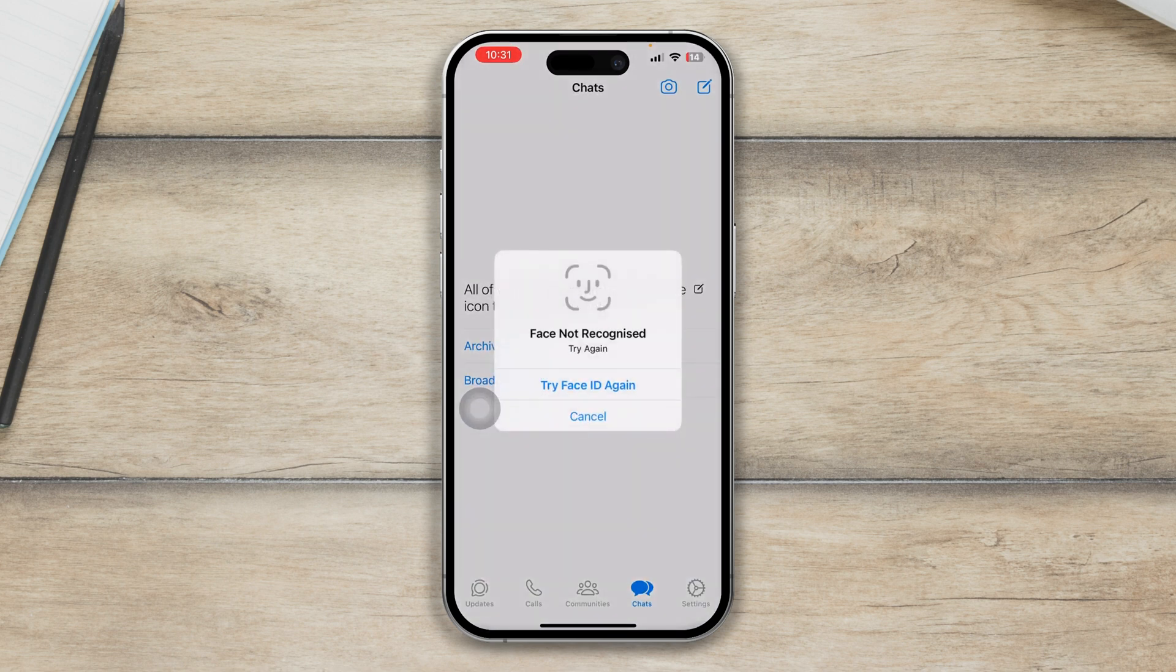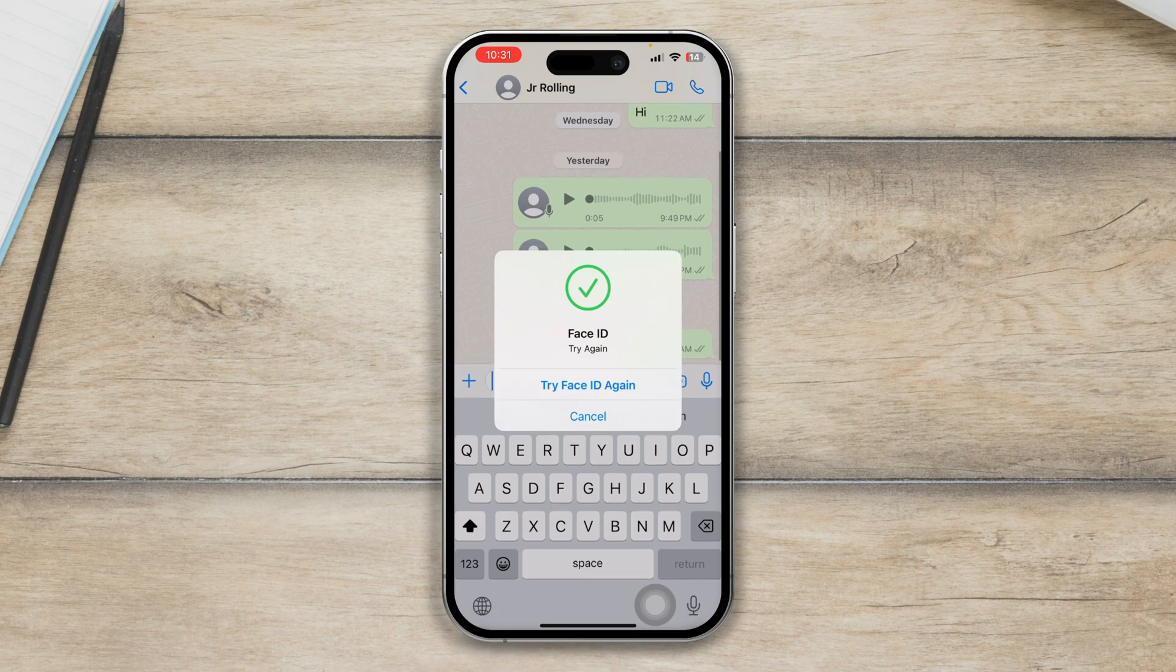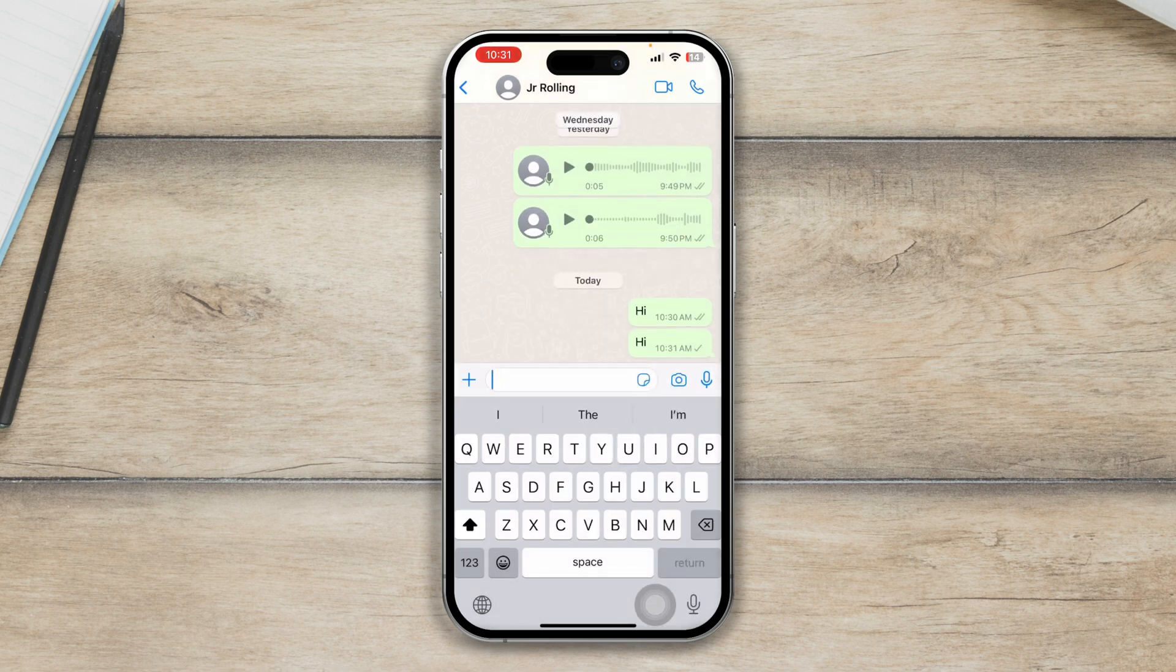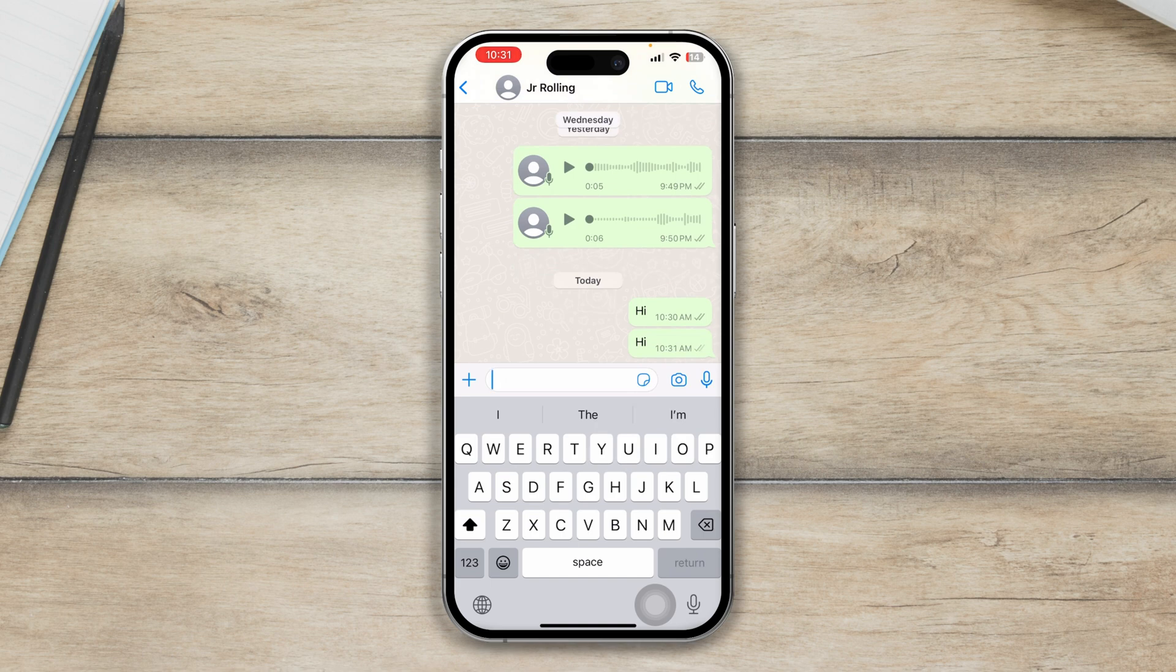OK, so if I tap Face ID and if I put my face here, it will give me the direct access to the chat. Now, I can just say anything I like and that's how you can literally lock and hide the chat on your iPhone.